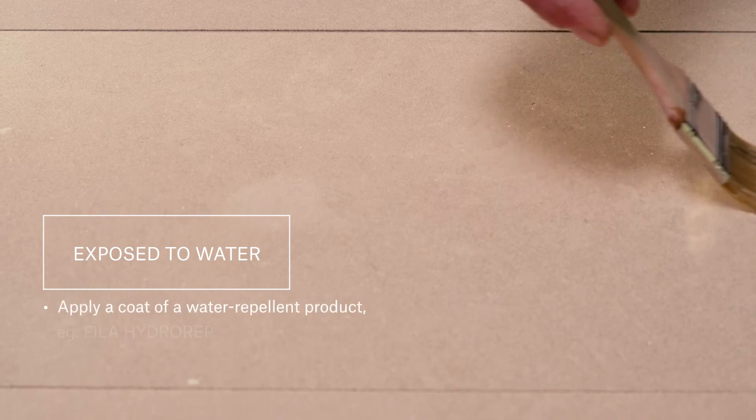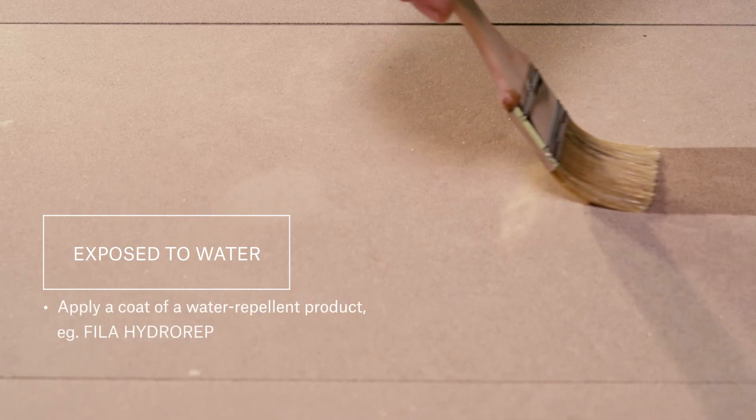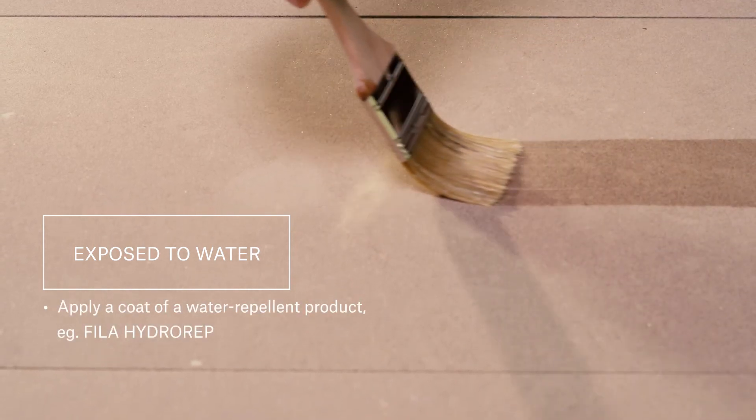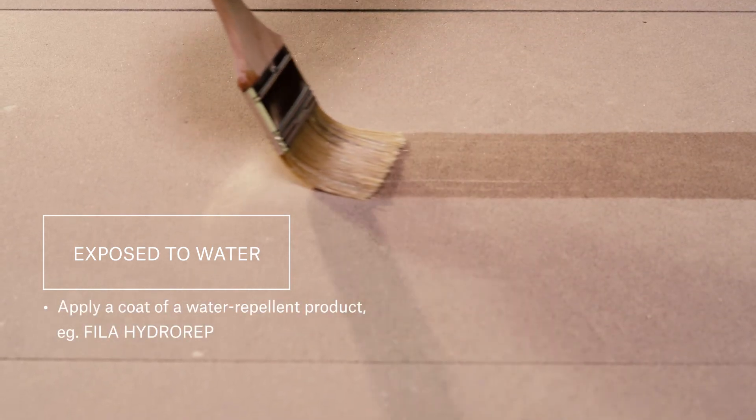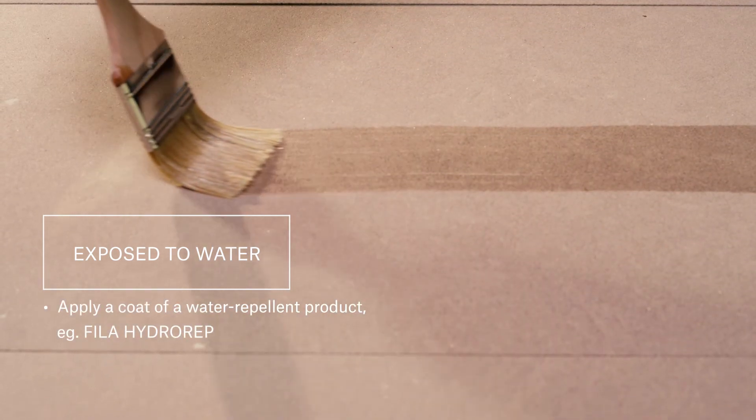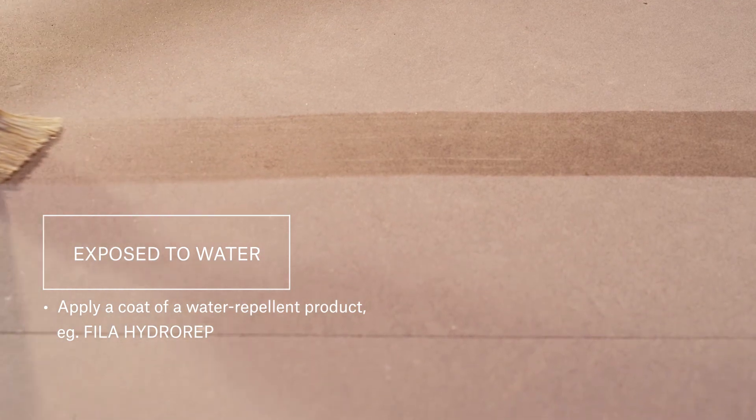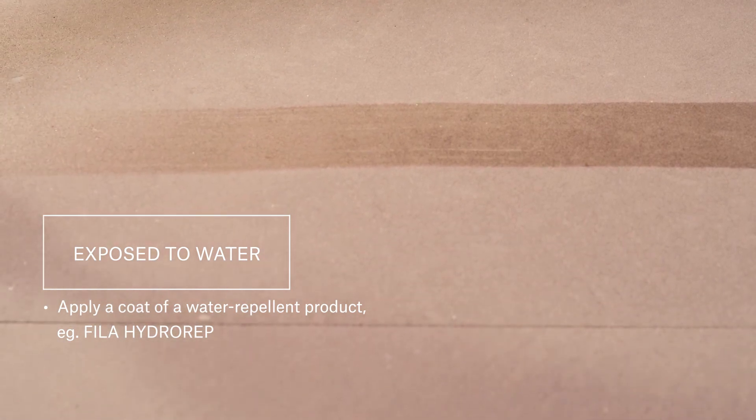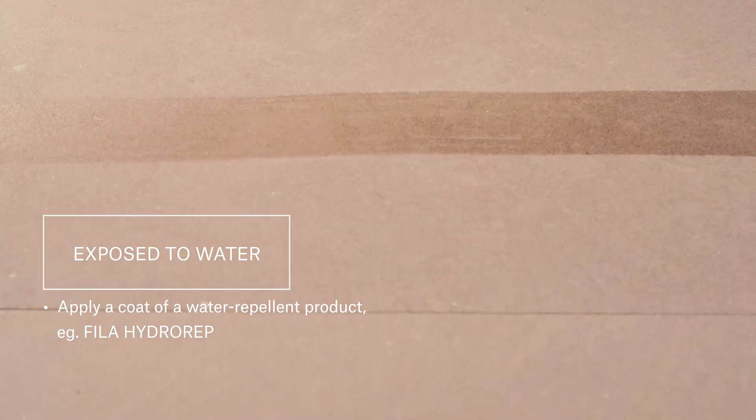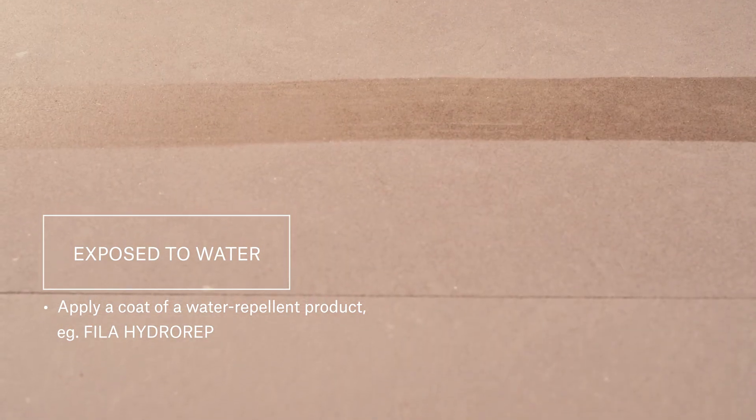If you are installing Havana in a shower or outside where it will be exposed to rain, we strongly recommend that you add a coat of water repellent product before the final treatment. This will give an extra level of waterproofing and help keep your stone looking beautiful.